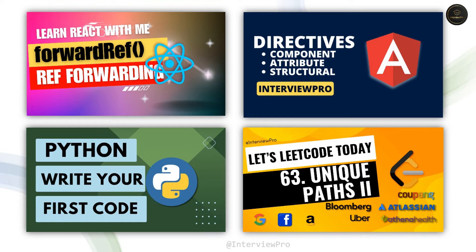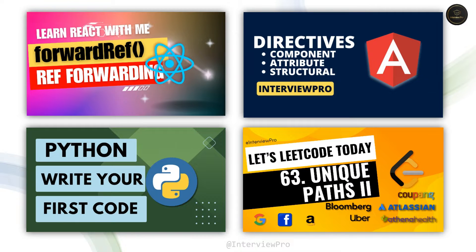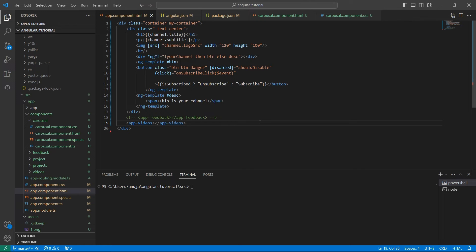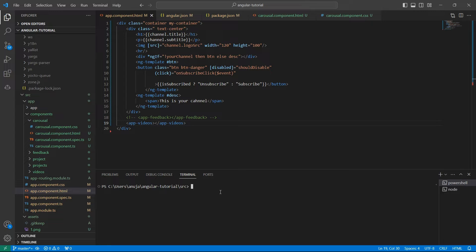I have taken thumbnails from my Angular, React, Python, and LeetCode playlists. I want to create a carousel using these thumbnails. We have already installed Bootstrap in our application and added necessary configuration. Let me install it again so that we have the latest version. This will take some time to install Bootstrap.